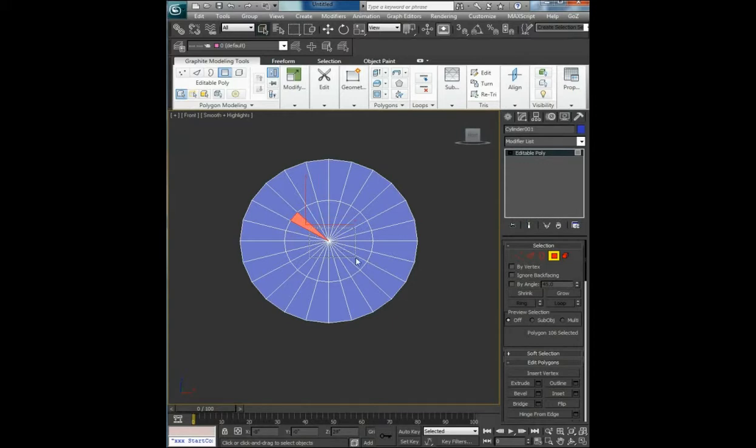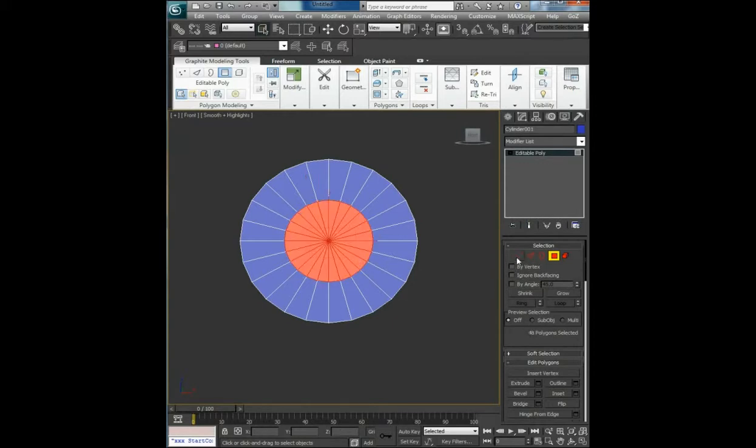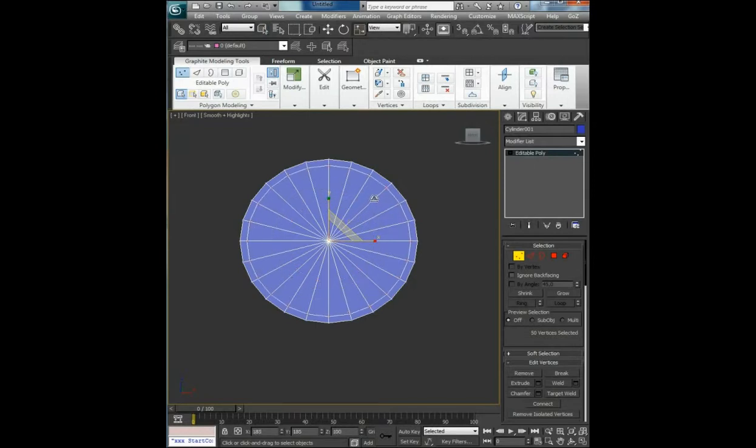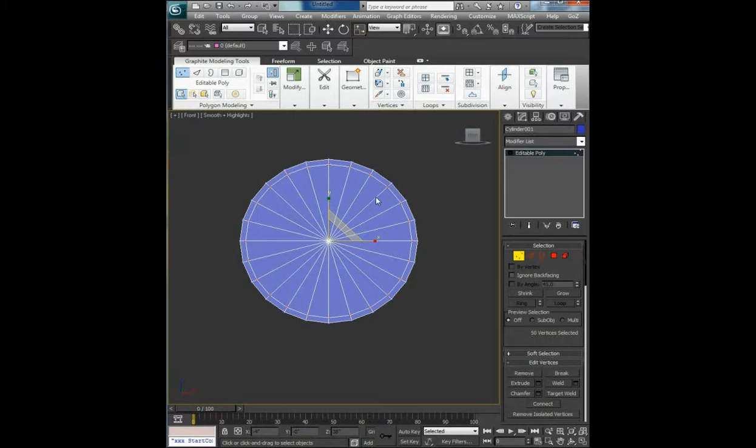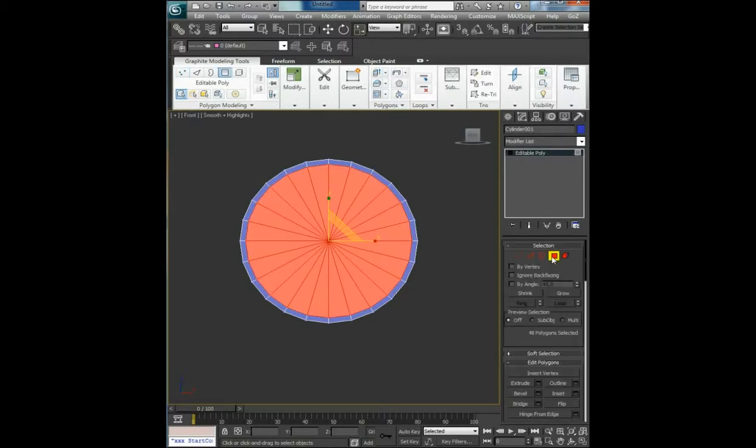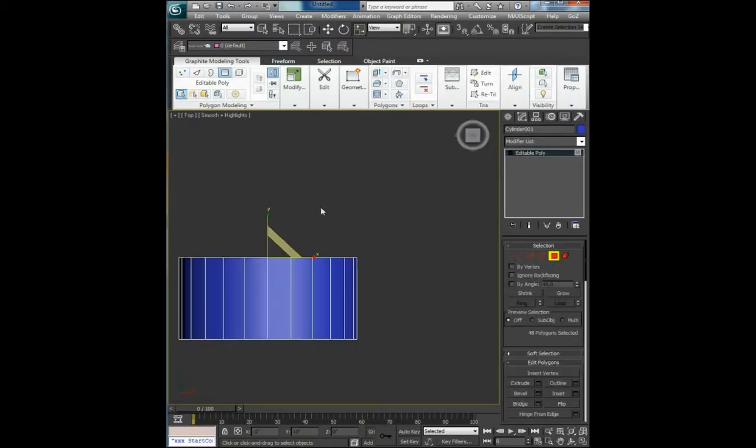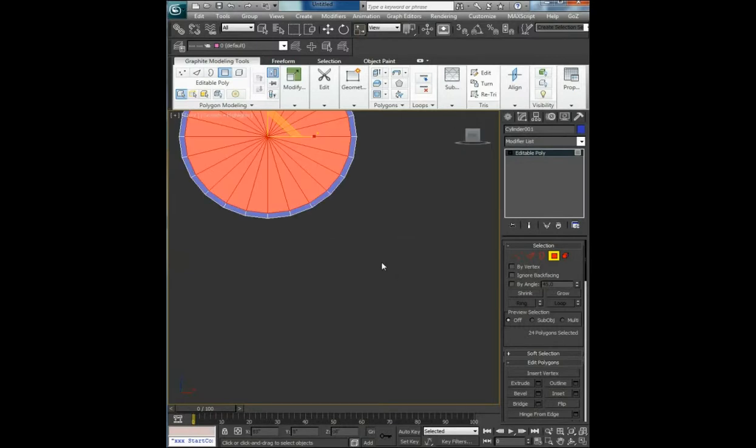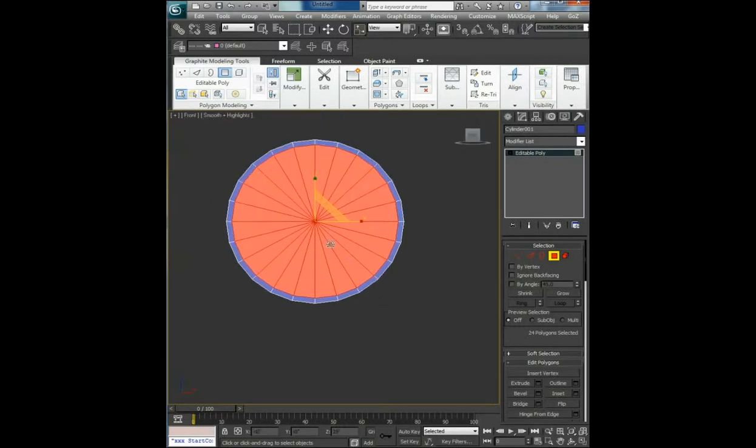Select polygons, control vertex, R on the keyboard, push to the outer part of the rim, outer sides of the rim. Go back to polygons.